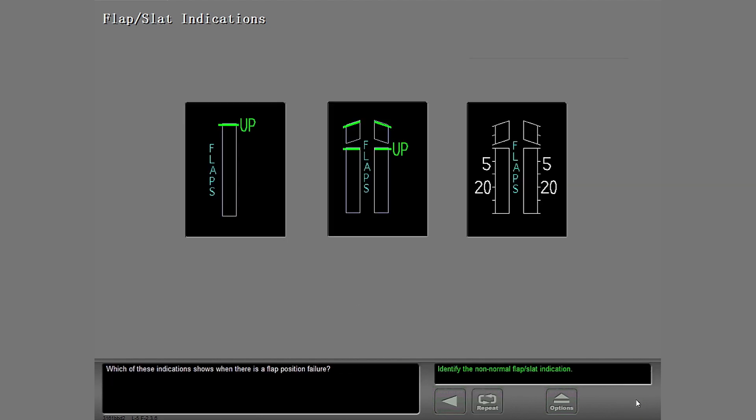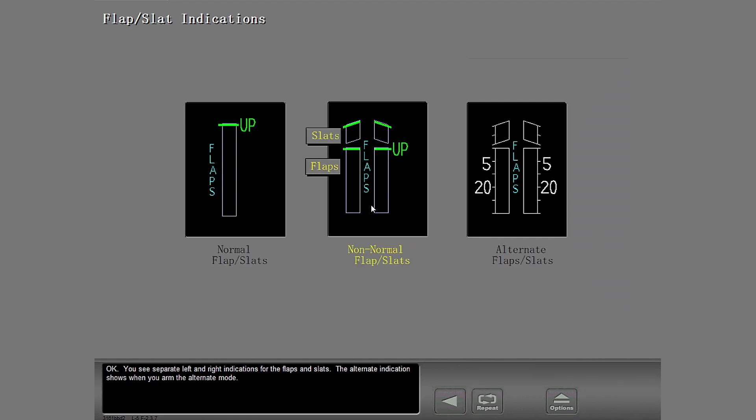Which of these indications shows when there is a flap position failure? OK. You see separate left and right indications for the flaps and slats. The alternate indication shows when you arm the alternate mode.